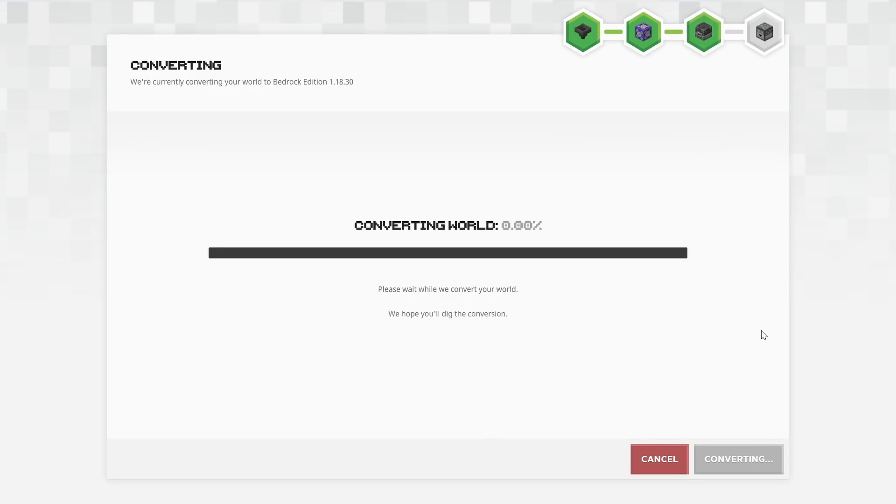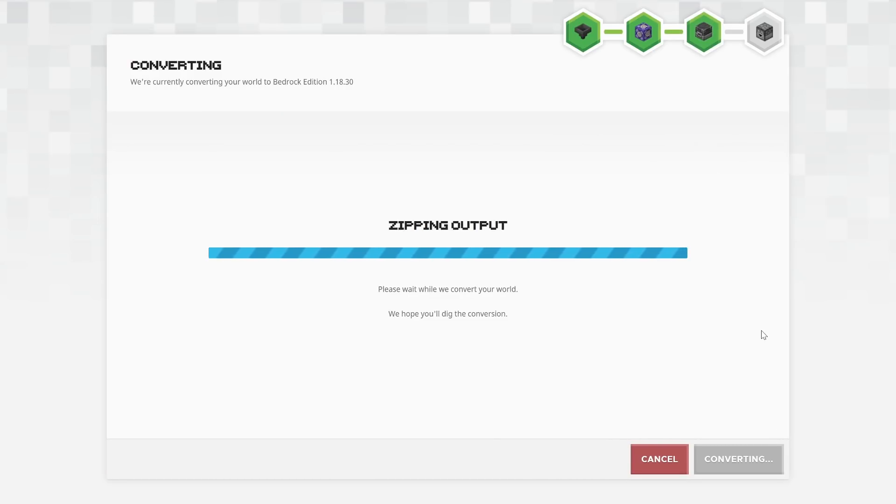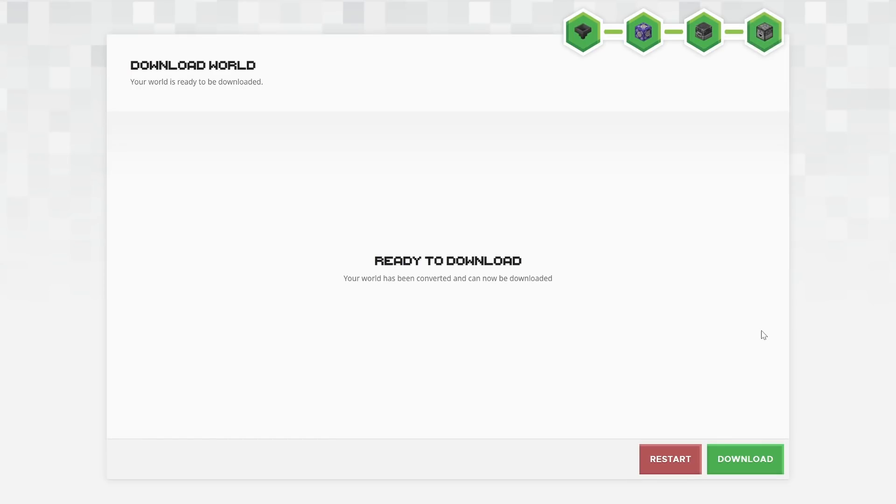Click convert. I'm number one in the queue. So obviously there's a queue for this thing. The more popular it gets, the busier it will get, and perhaps the slower it will be to convert and download your world. But that converted very quickly.